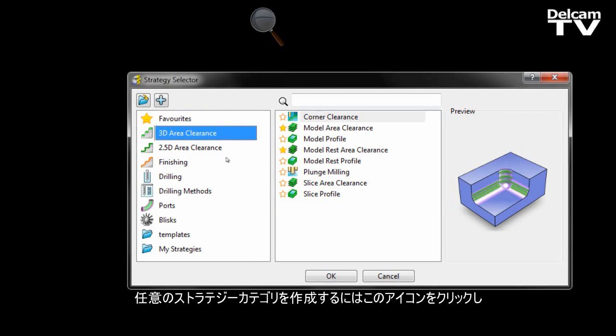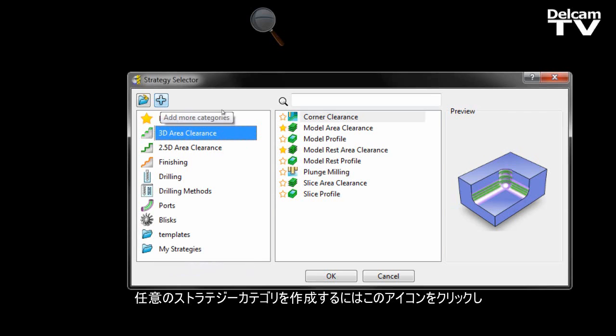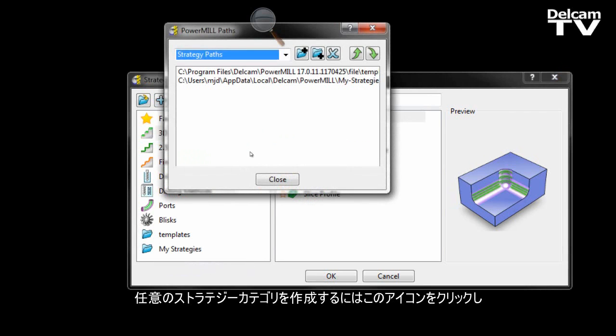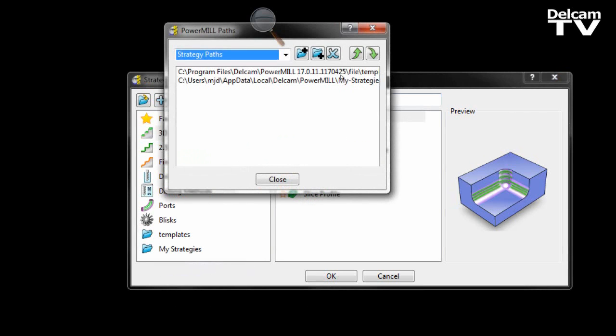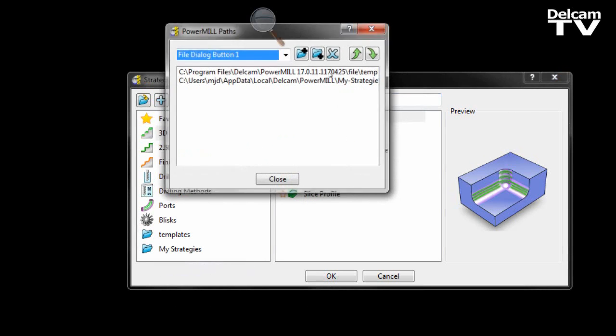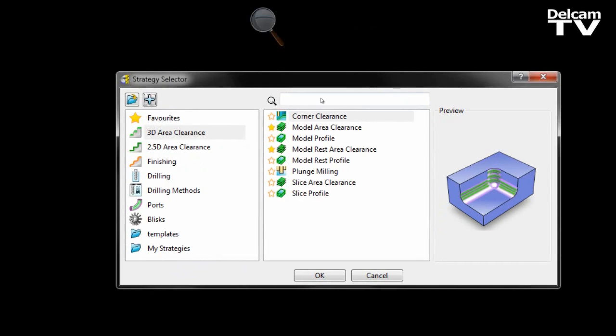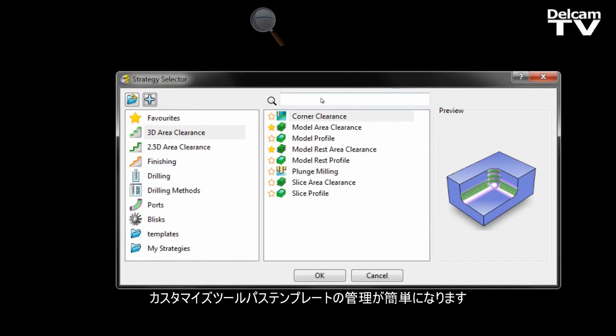We can create our own strategy categories by selecting this icon here, and that will make it easier to manage our own custom toolpath templates.